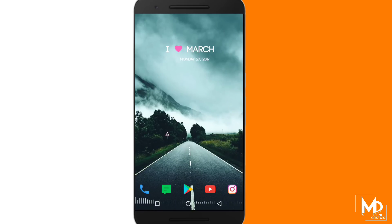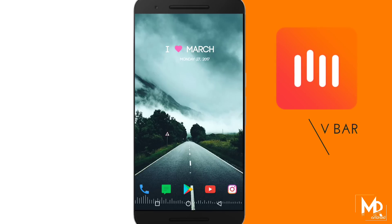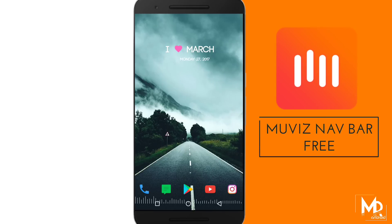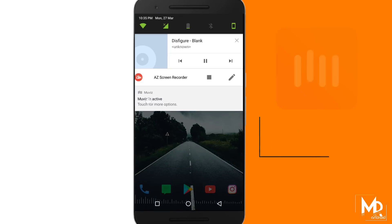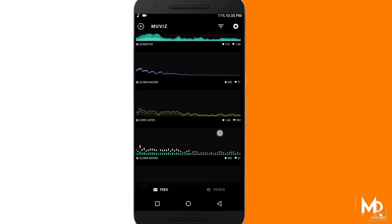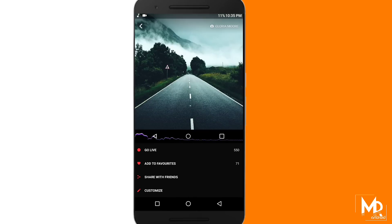This app allows you to add an equalizer when you are listening to any music on your device. It looks really cool and it works with YouTube as well. There are many options so that you can customize your equalizer however you want.